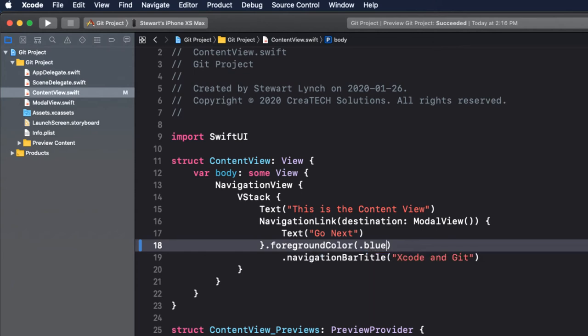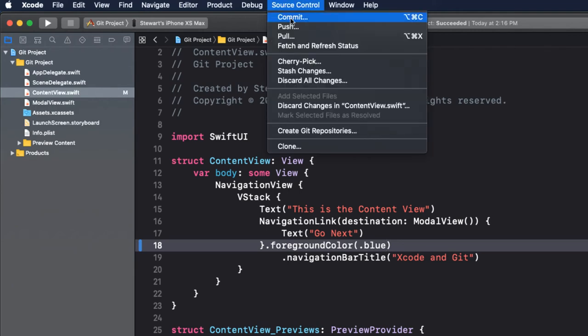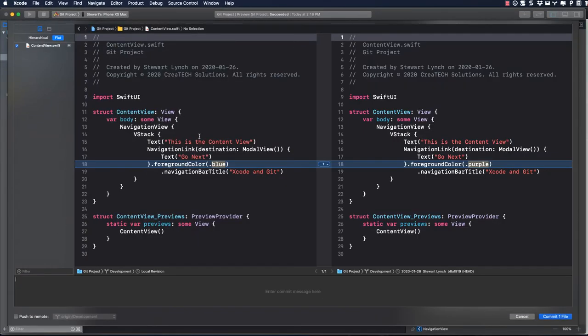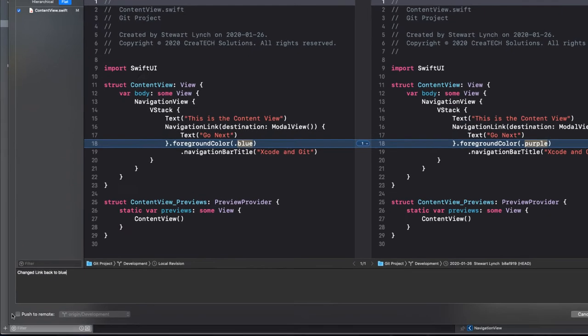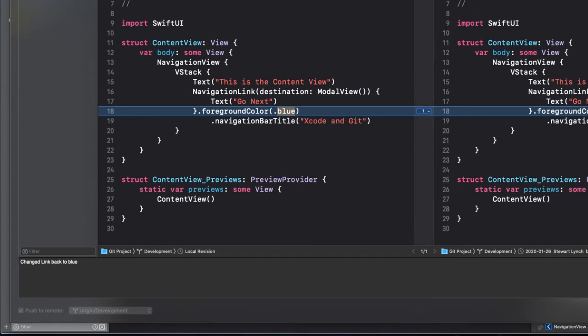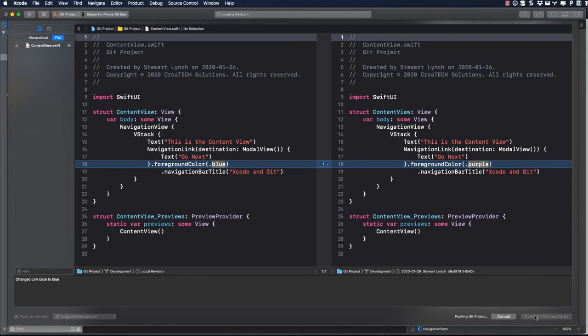This time I'll select Commit again from the source control menu. This would be pretty familiar by now. You enter a comment for the commit, but this time I also check Push to Remote, and then click on Commit. This will accomplish both a commit and a push to GitHub.